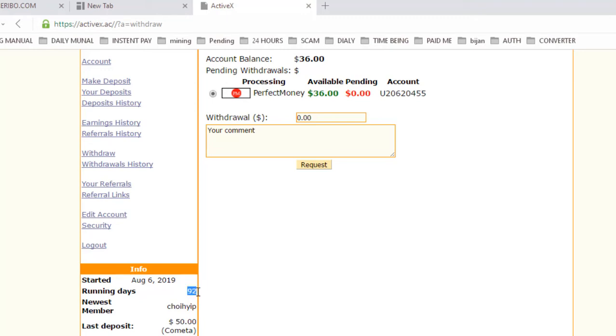According to my experience, this website can at least run for 100 days. Today is 92 days. If I invest today, I will receive my next withdrawal after seven days on day 99, so it is safe for me. I think I have to invest into this. You invest at your own risk.